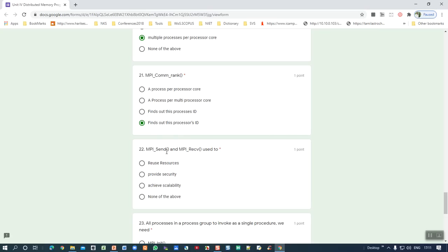Twenty-second question: MPI Send and MPI Receive are used for reusing resources. Sending and grouping together enables resource reuse — the correct answer is 'reusing resources,' which is the same as resource utilization. Since 'reusing resources' is given as an option here, select that answer.